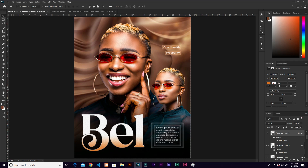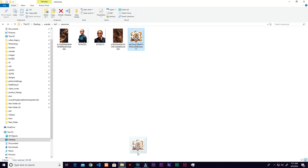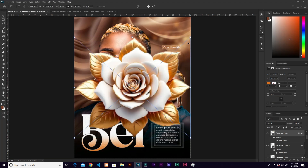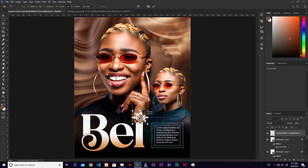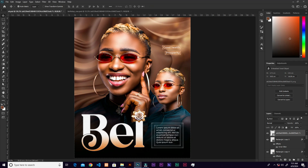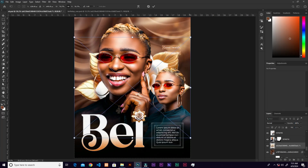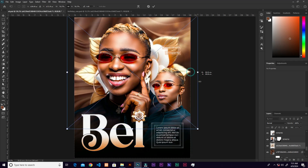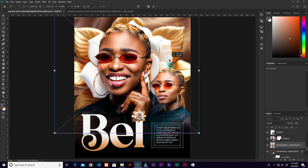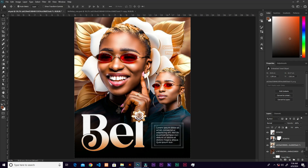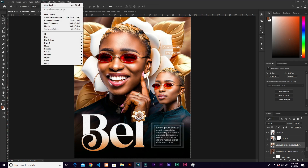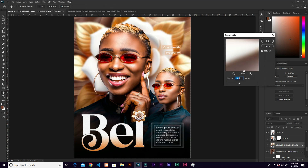Set the fill of the colored rectangle to about 30. Then bring in the flower image. Go to Filter > Blur > Gaussian Blur and set it to 18.5 pixels.